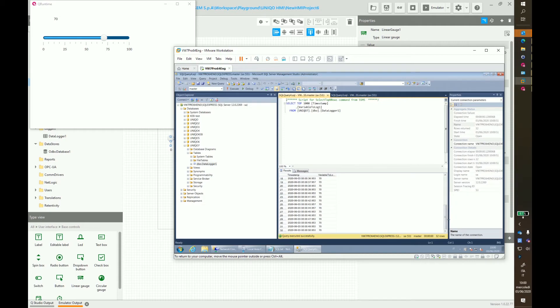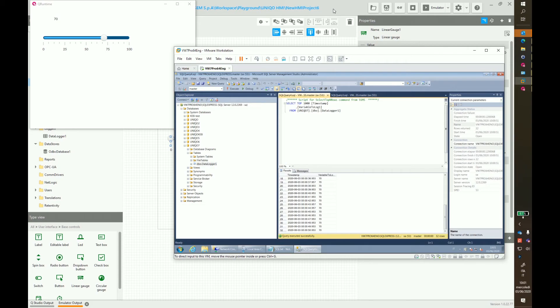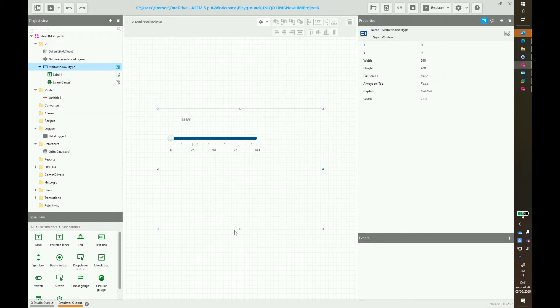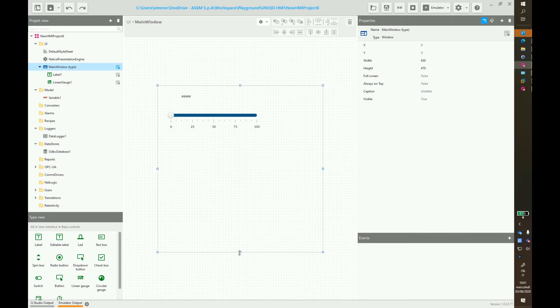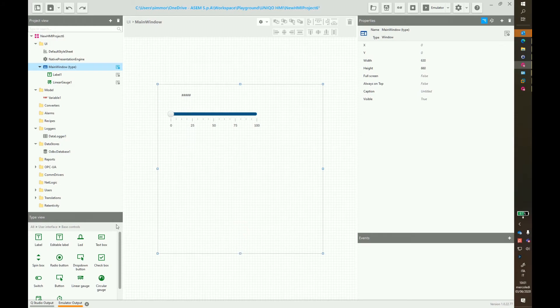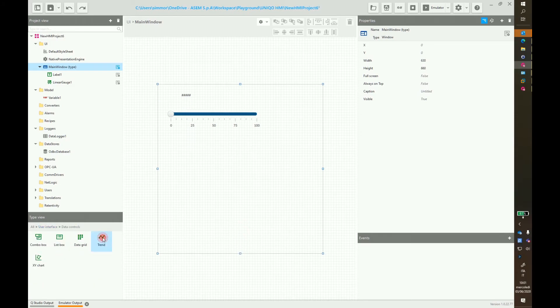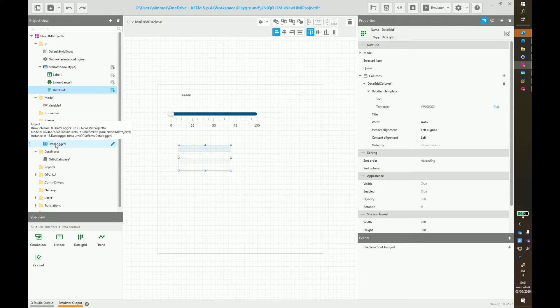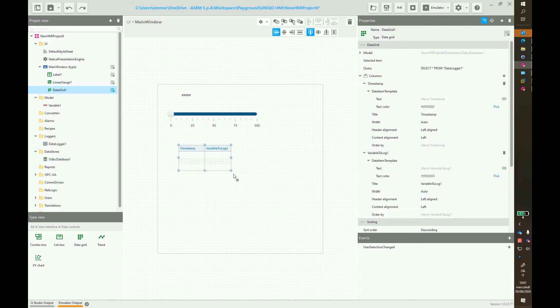If you like, you can insert now a data grid into our project to show the data as well in our project. Go to type view, user interface, data controls and drag and drop the data grid into the page. Now just drag and drop the data logger to the grid, which will be automatically configured.